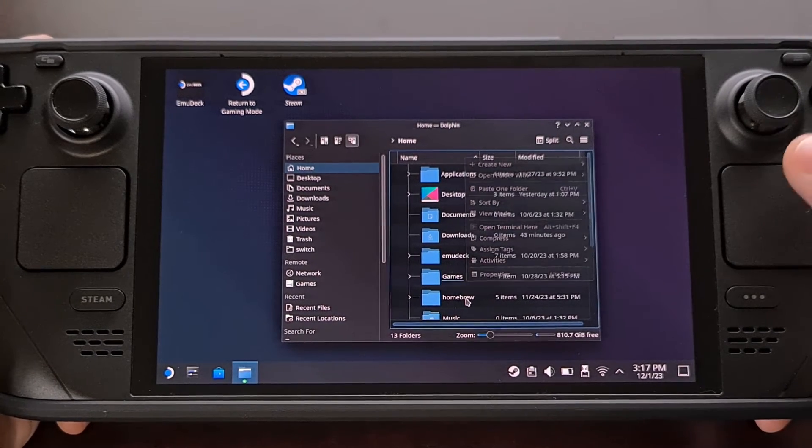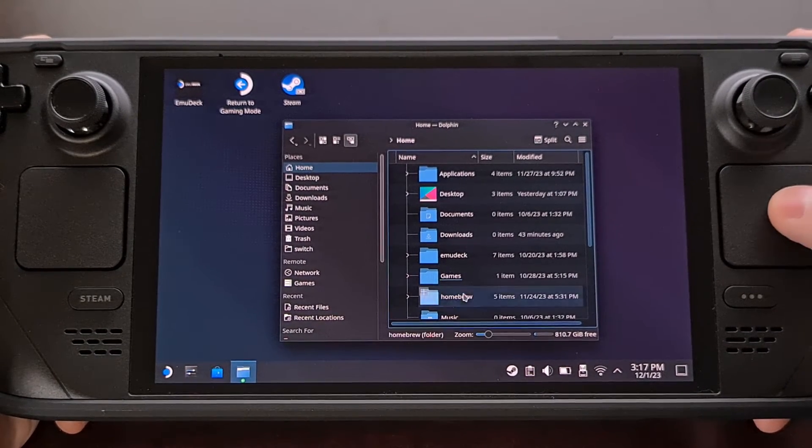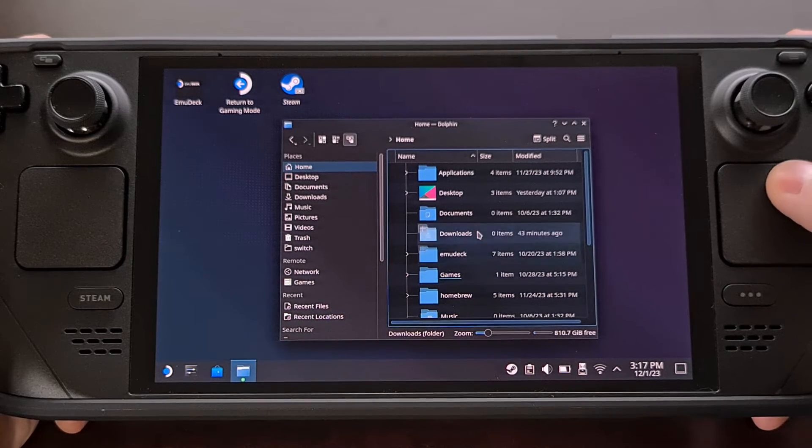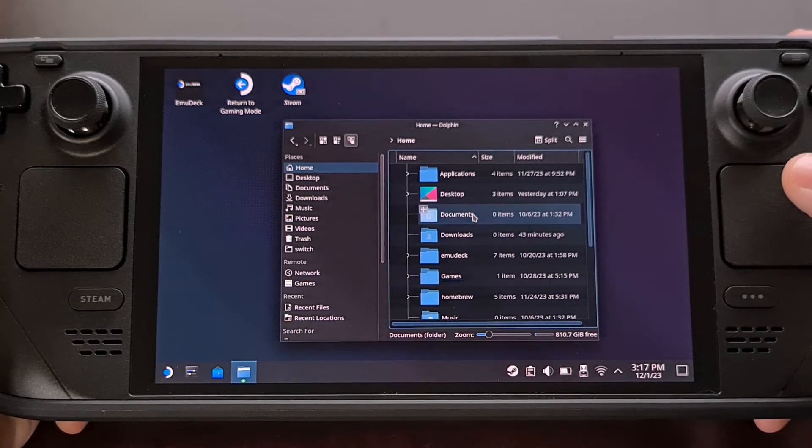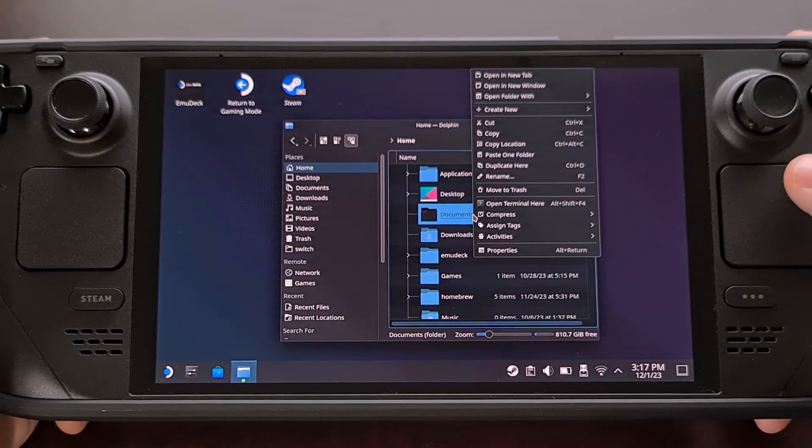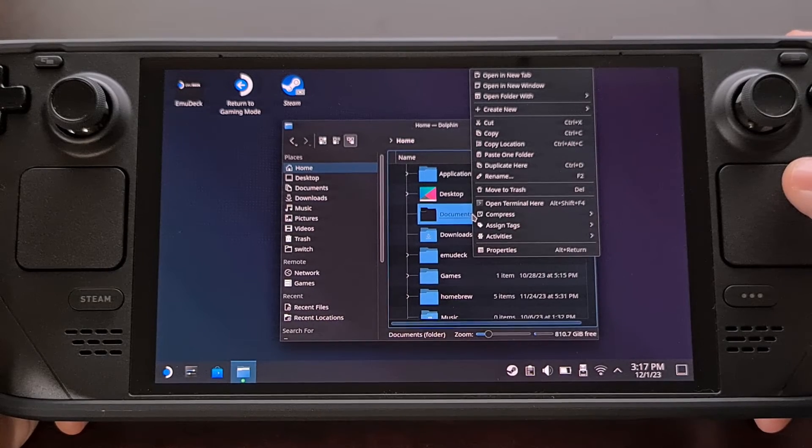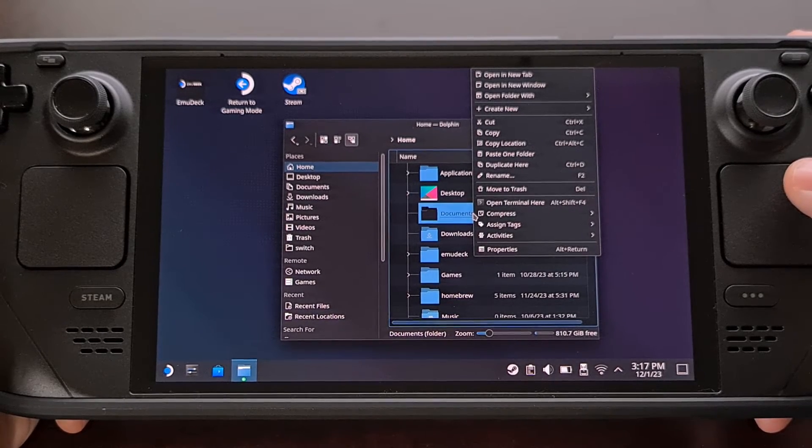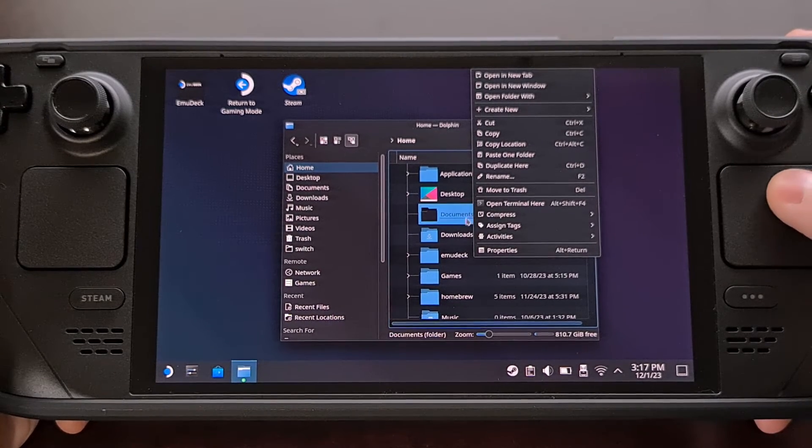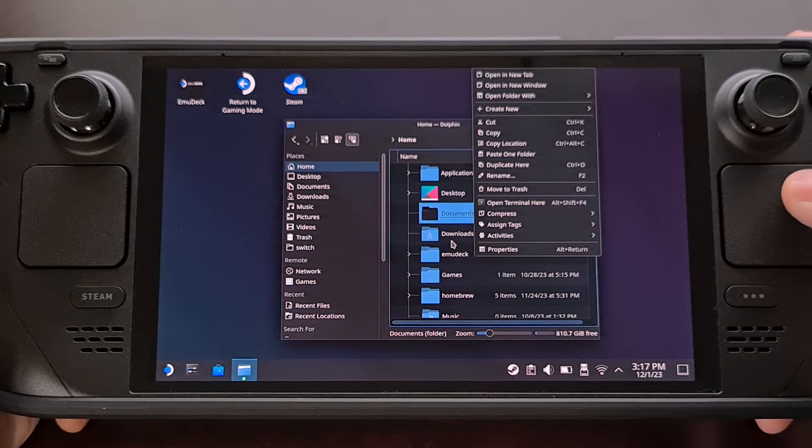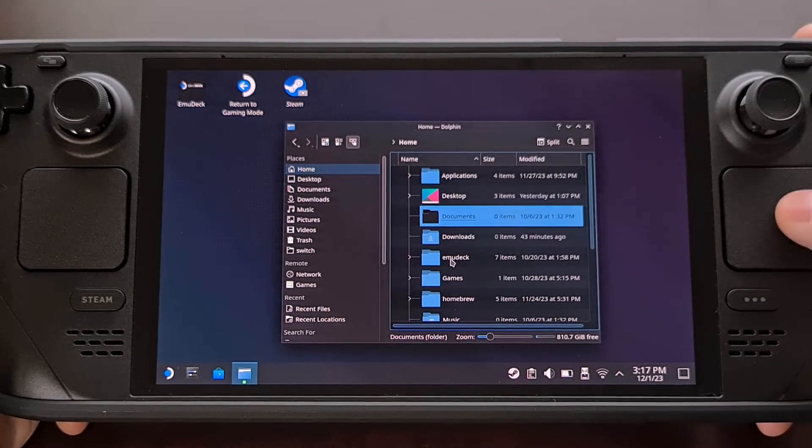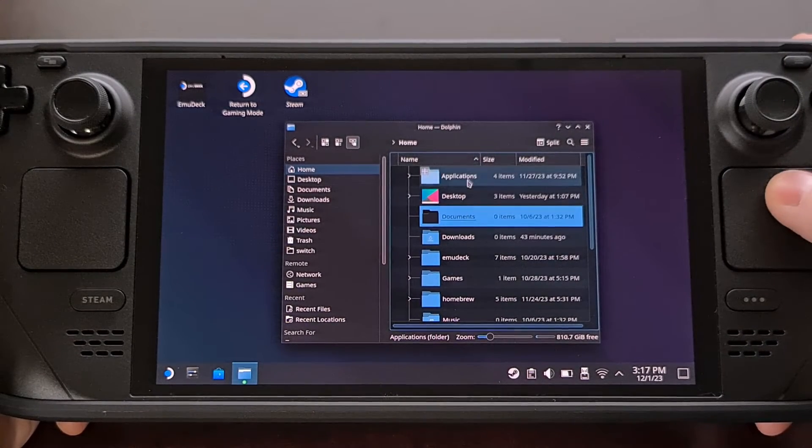I still think there is a lot of work that can be done to desktop mode for the Steam Deck, but Valve has shown that they are committed to the hardware and are more than willing to improve the core user experience however they are able to.